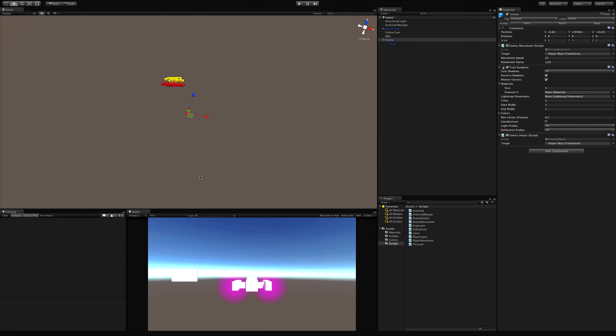In today's video we're going to take a look at how we can use raycasting to see if our enemy has line of sight. In the last video we made sure that the player was in front of us. Now we want to make sure we have line of sight before we actually fire that missile or laser - we want to make sure that we're not just shooting into an asteroid.